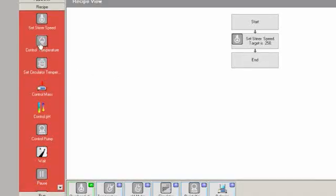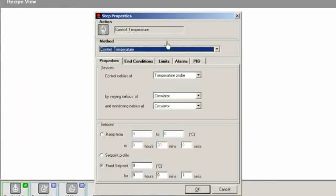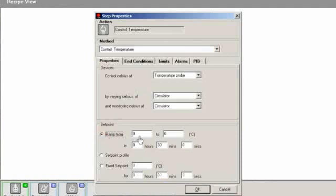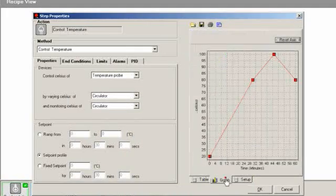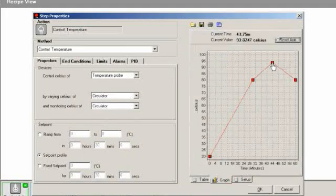In the recipe view, steps can be created in series or parallel by dragging on action icons. Set points, ramps, or sophisticated profiles of control parameters can be set using tables or graphs.